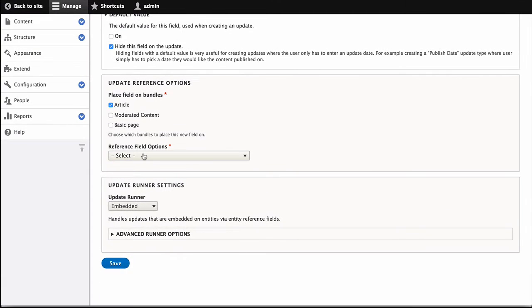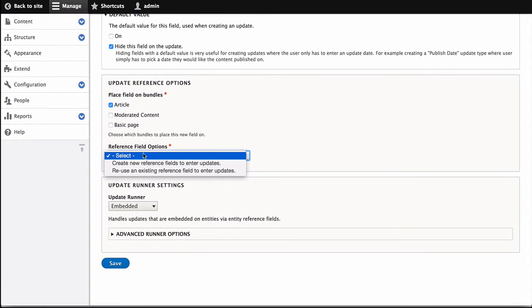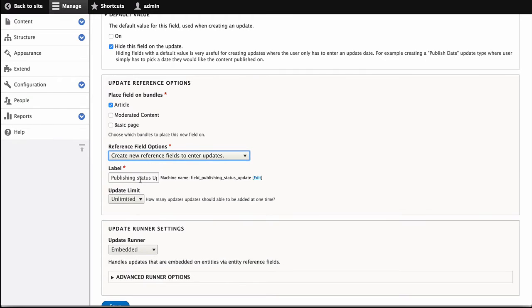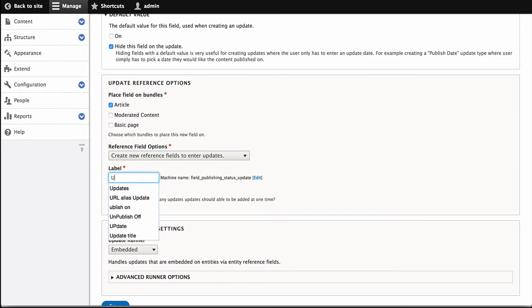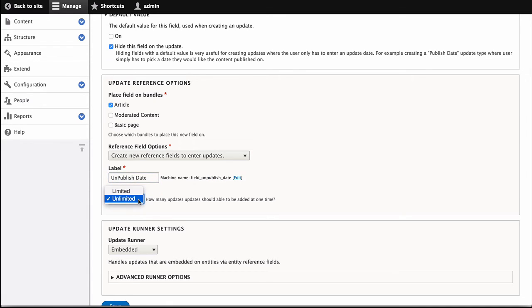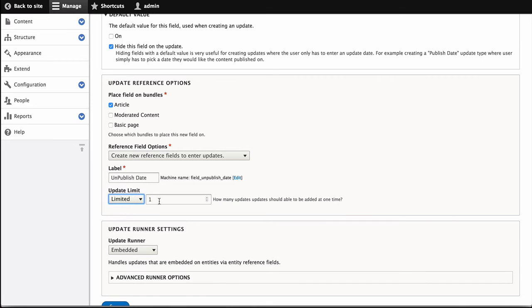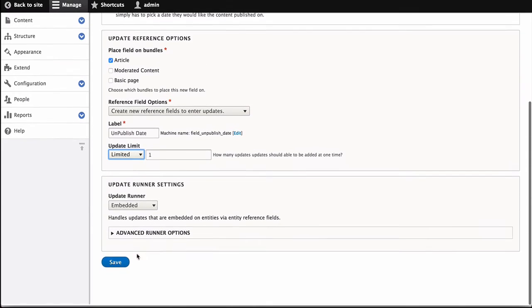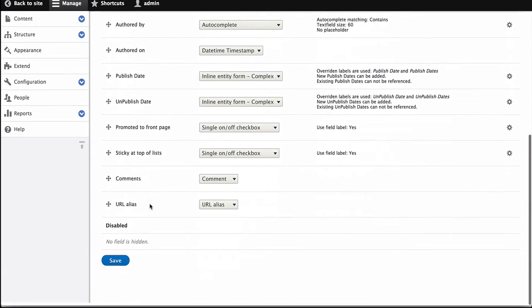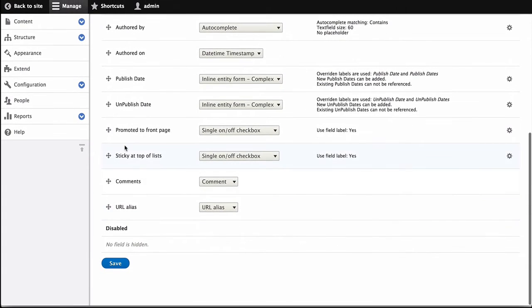So now we have to choose which field. We are going to create a new field instead of reuse our old field. And we're going to call this the Unpublish Date. And again, only one update per node. And we can see here at the bottom now, we have a published date and an unpublished date.